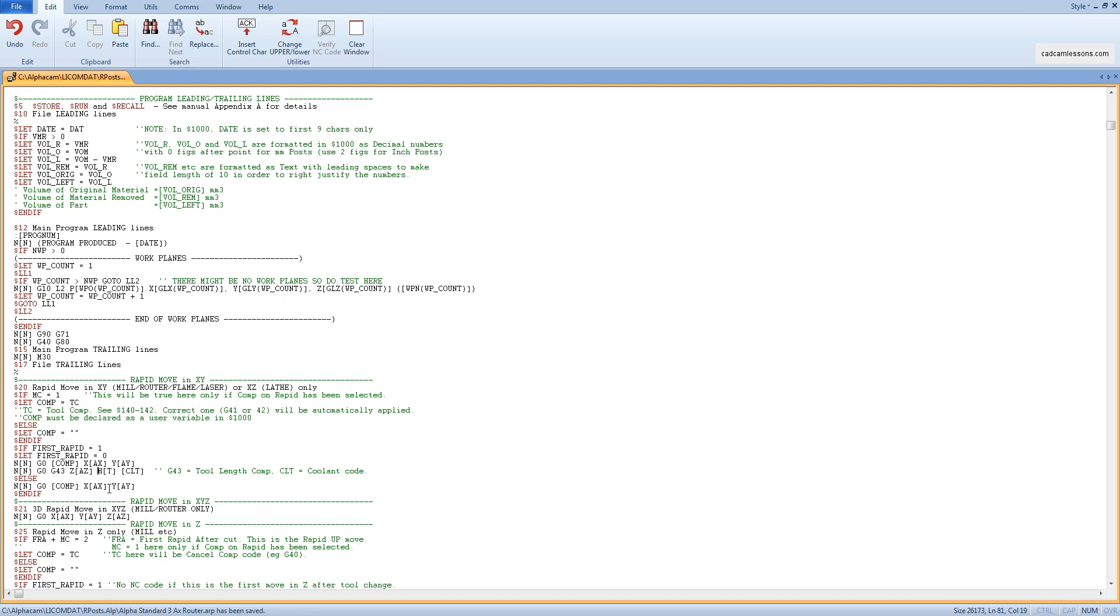This approach is not bad in the case of hobby machines, where the cost of the post processor can be quite large compared to the price of the machine, and in the case where we use the CAM system rarely and most programs are written from the machine's desktop. Then we generate the most similar NC code and edit it manually.